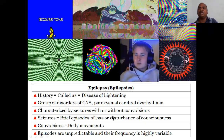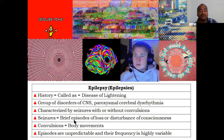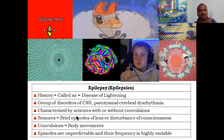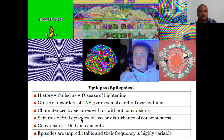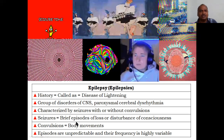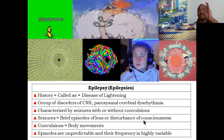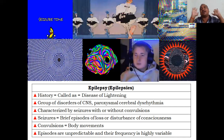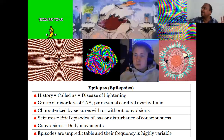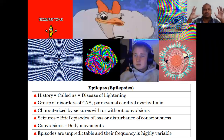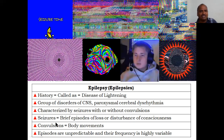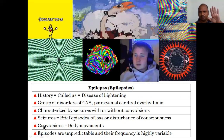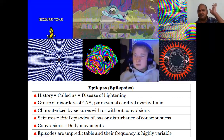Epilepsy is characterized by seizures with or without convulsions — very important. Seizures are brief episodes, just like serial episodes — first, second, fourth episode — that is why it is called epilepsy. These episodes involve disturbance of consciousness; there may also be loss of consciousness. Convulsions mean body movements. Either seizures alone, convulsions alone, or both may occur.